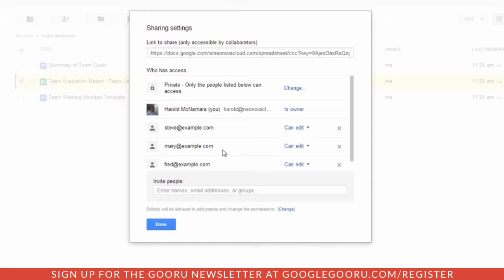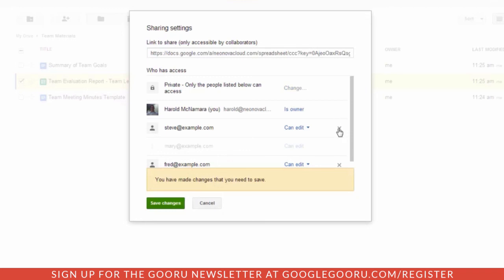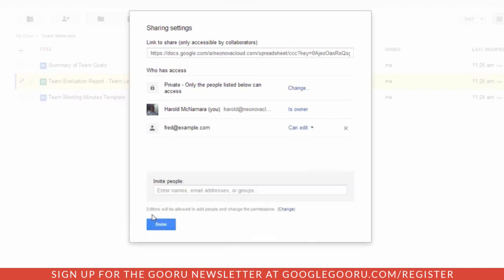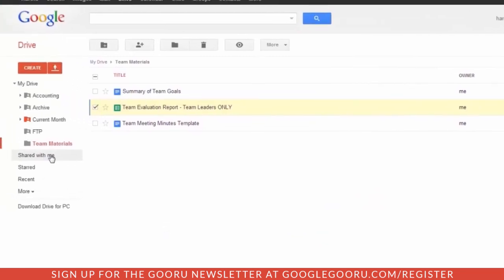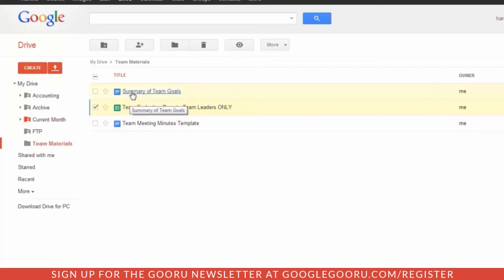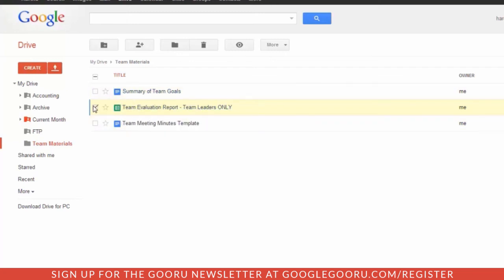In this particular instance, Fred is the team leader, so we can just remove Steve and Mary so they can't even see this file. When they open this folder and they're shared with me within Google Drive, they are only going to see the two document files, not this spreadsheet that I have just removed from their share permissions.